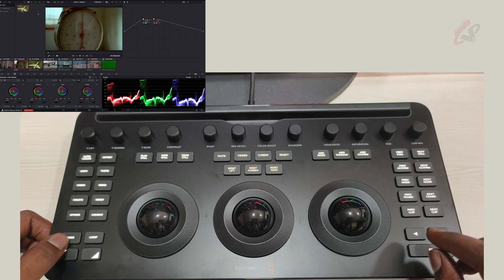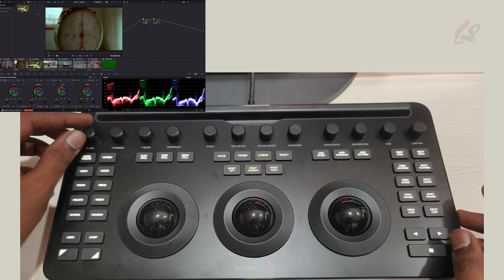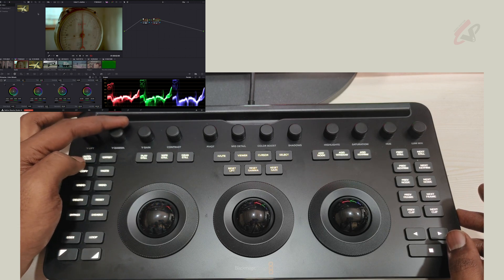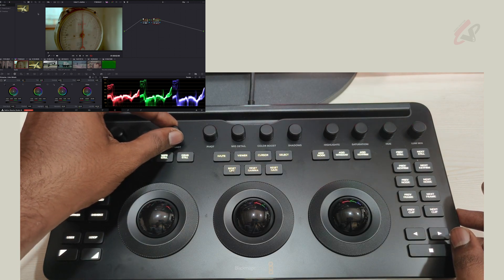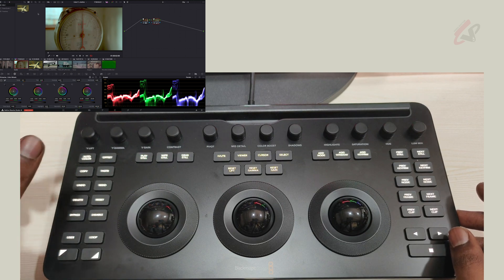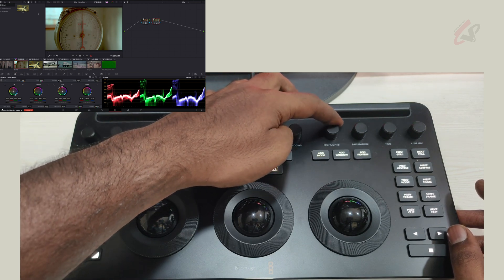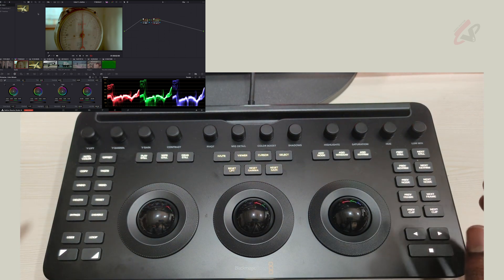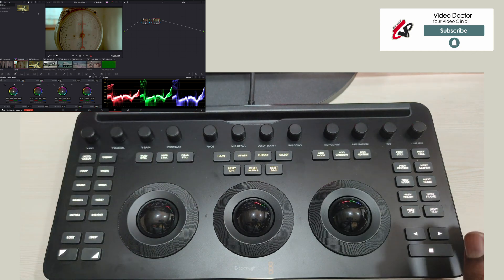At the top you have Y lift, Y gamma, and Y gain wheels — these adjust only the luminance. You can see the Y lift wheel adjusting automatically. Then there's contrast, pivot, temperature, and other tools that mirror what's in the primary wheels. Below those are micro detail, color boost, shadows, highlights, saturation, hue, and warm mix — all available as rollable controls right here on the panel.